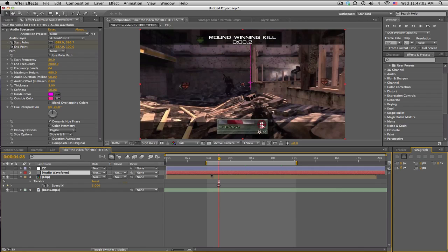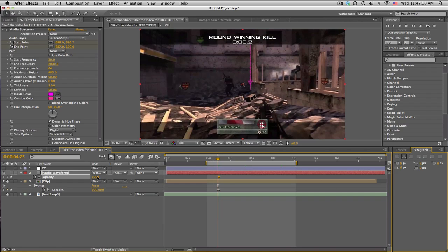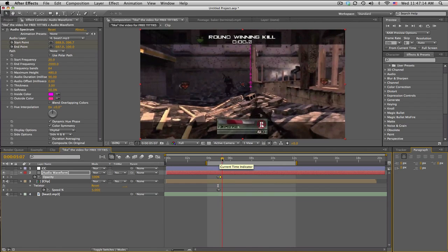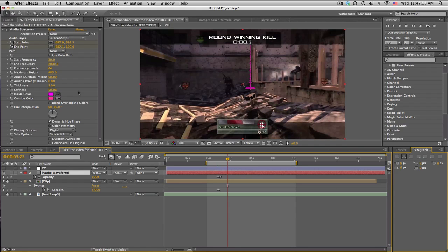So I'll also start at the twixtor and then just trim the clip, or actually we can just fade it in too. So T for opacity, stopwatch, move forward a few frames, and just kind of fade on. Okay.